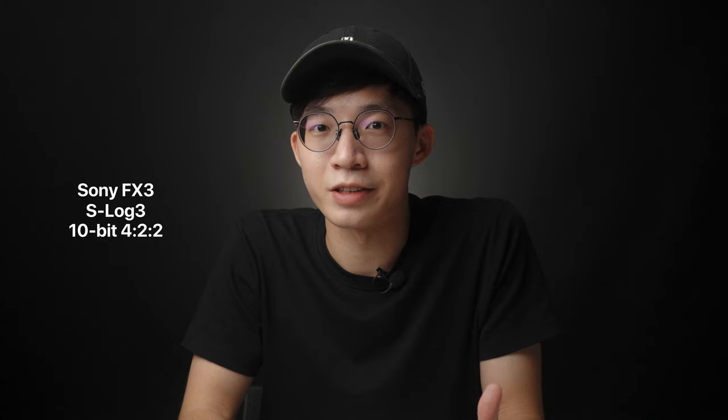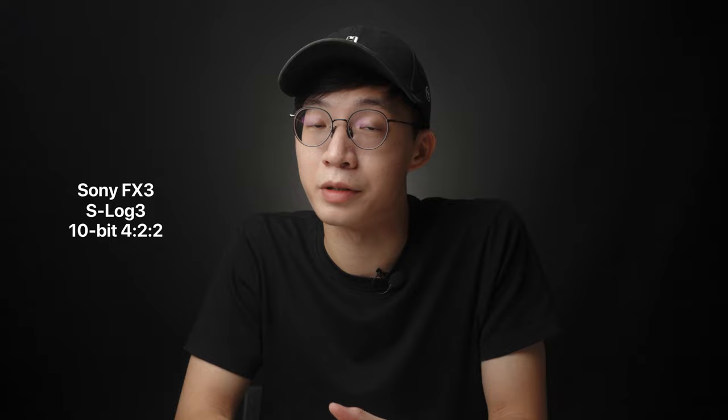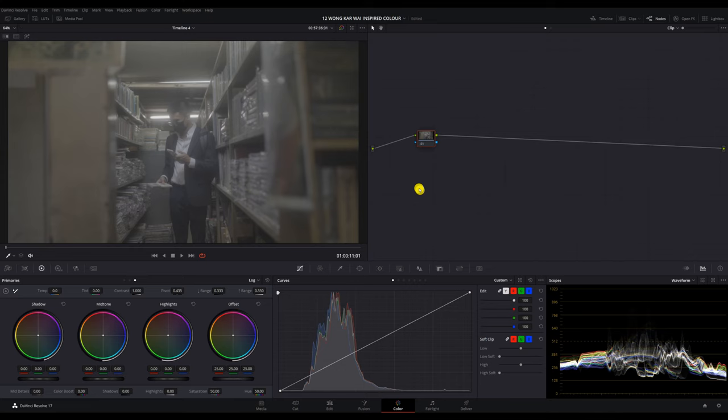This clip was shot on the Sony FX3 in S-Log3 10-bit 422. If you don't understand what I just said, basically that's the highest level of color sampling and dynamic range that the Sony FX3 can offer. You can find the exact clip from the link in my description to try it out yourself, and now let's get into the video.